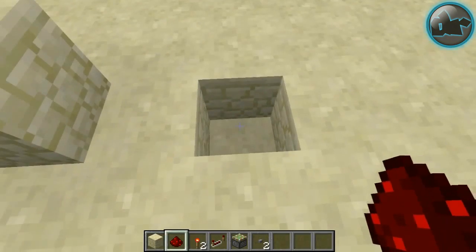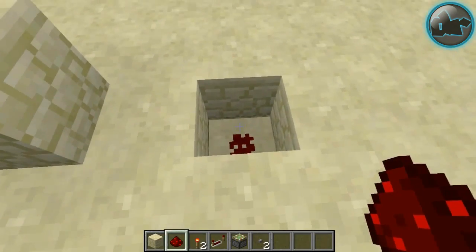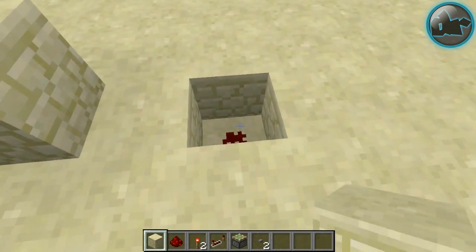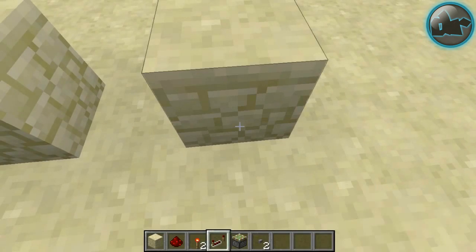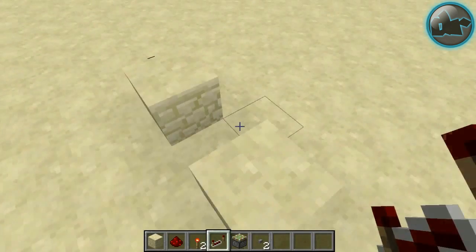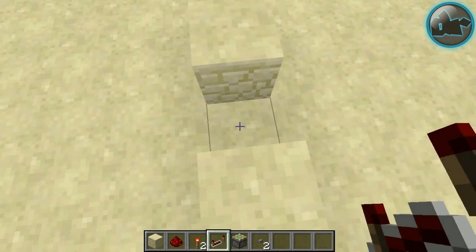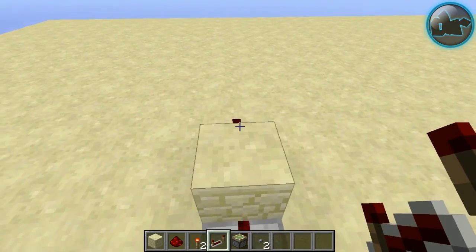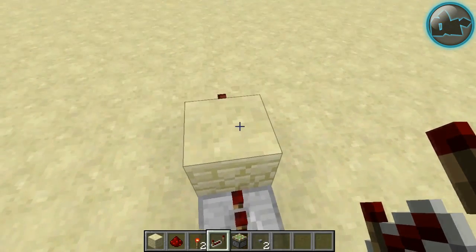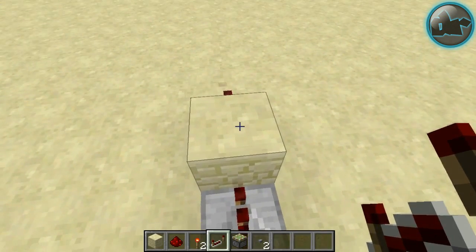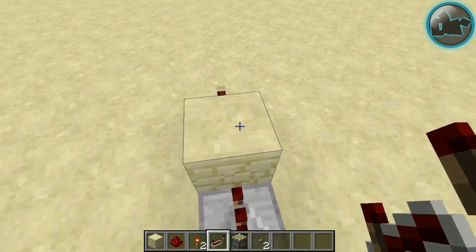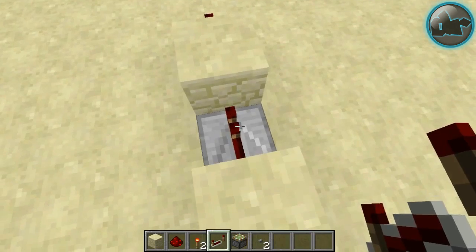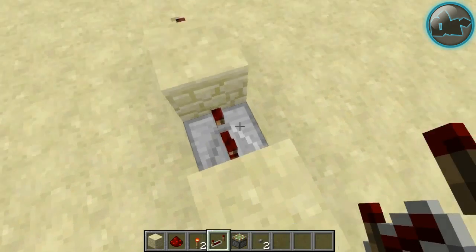Let's take some redstone dust, place the dust here and then we are going to put a block over that. Take a repeater and place it facing the block which has the redstone torch and set it to about 3 ticks.